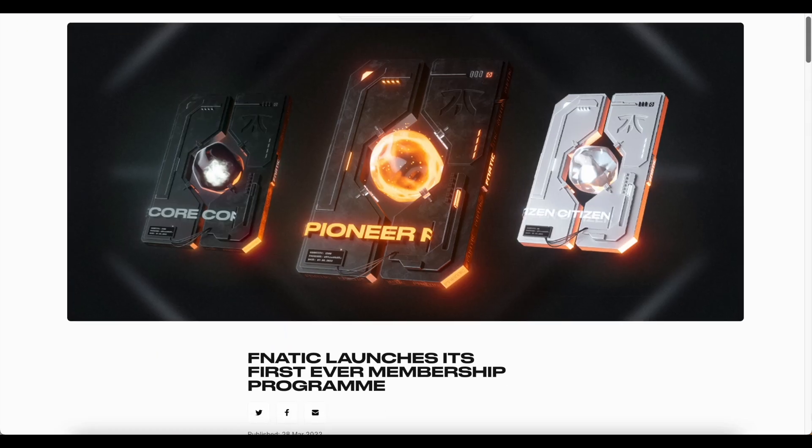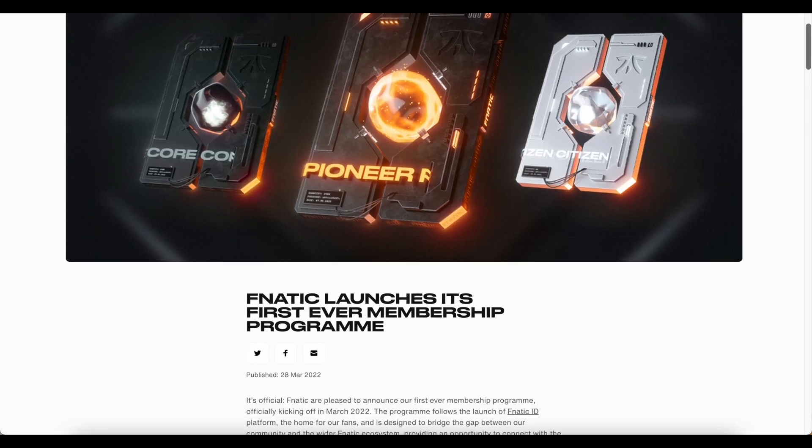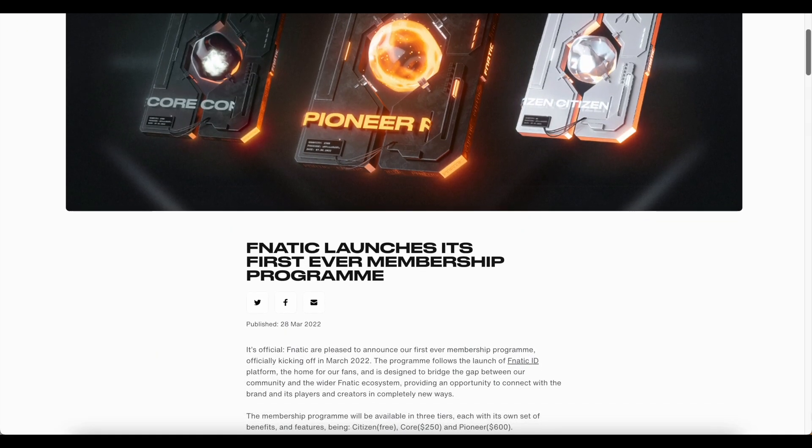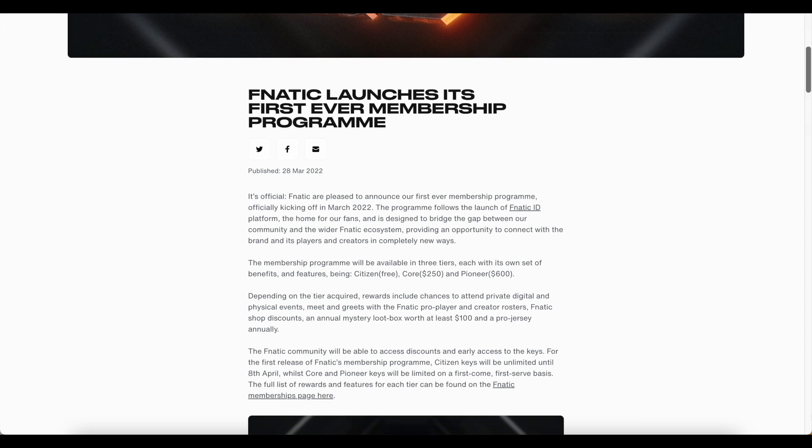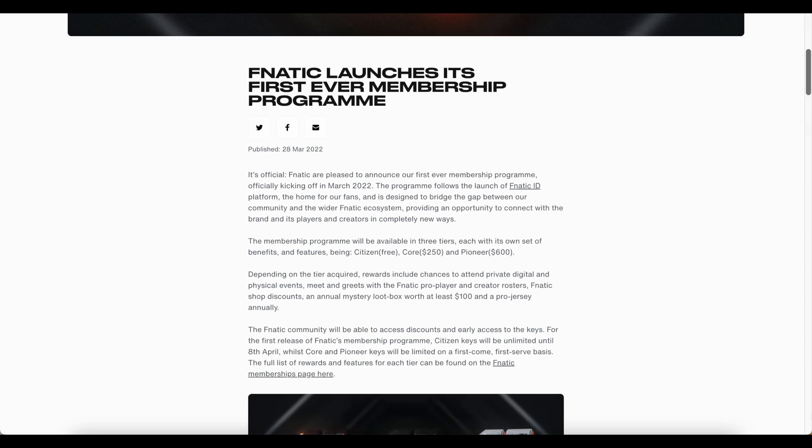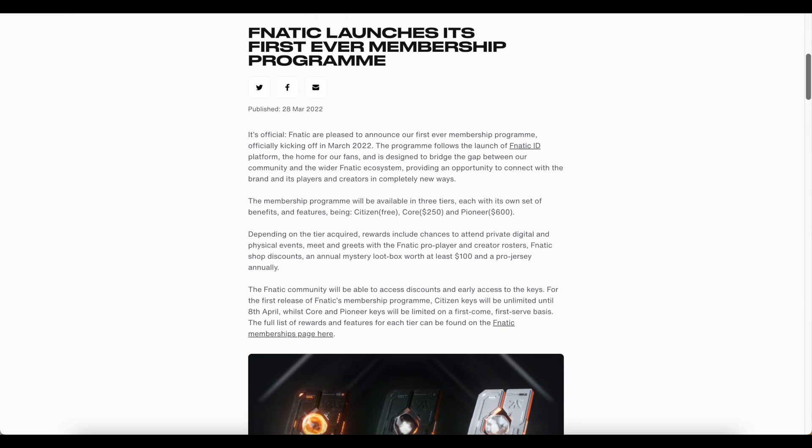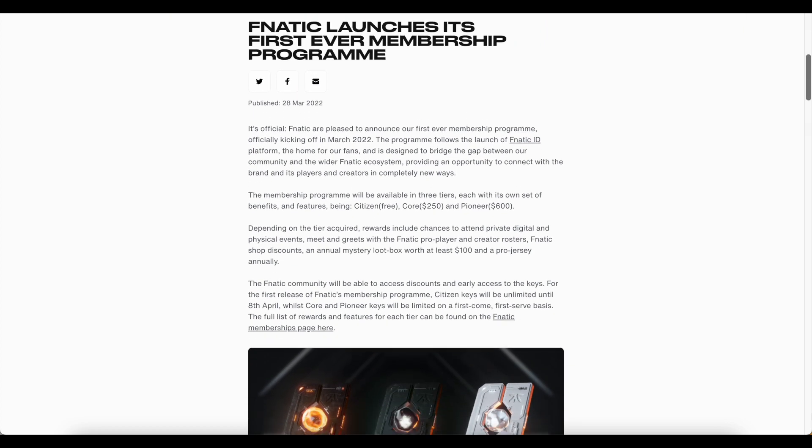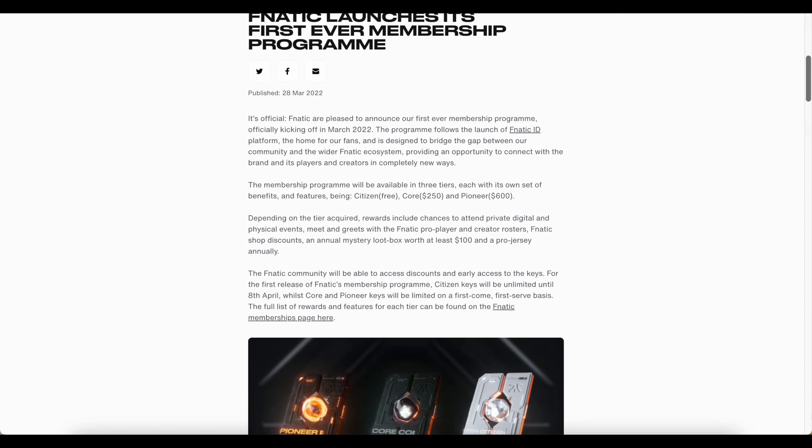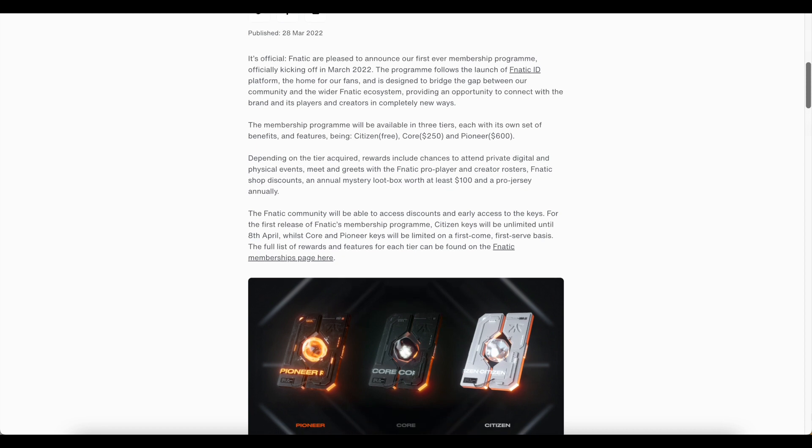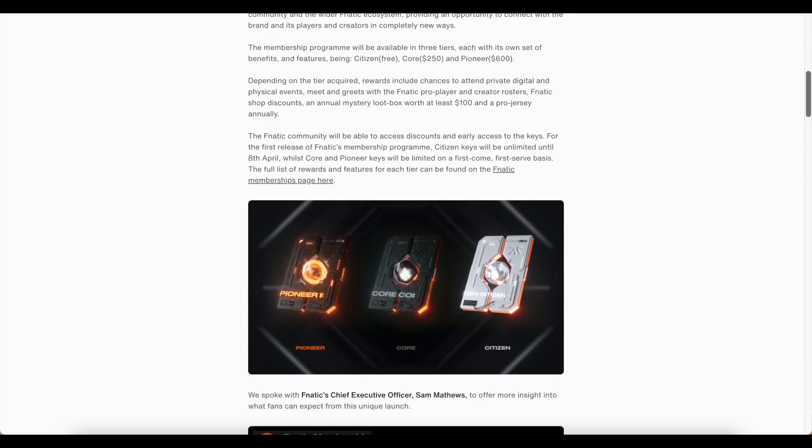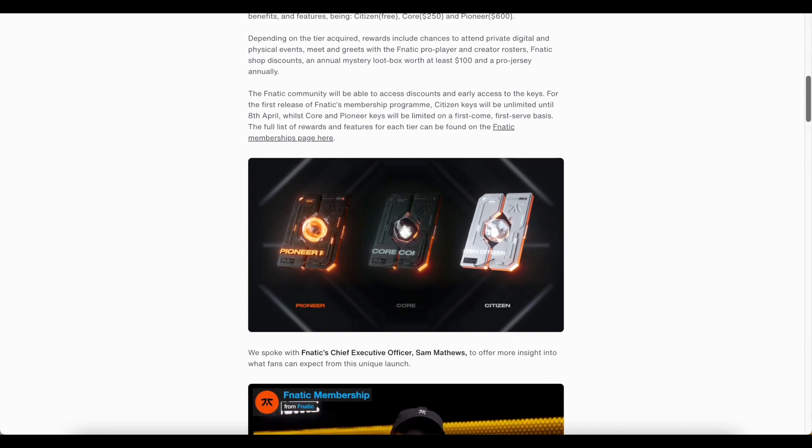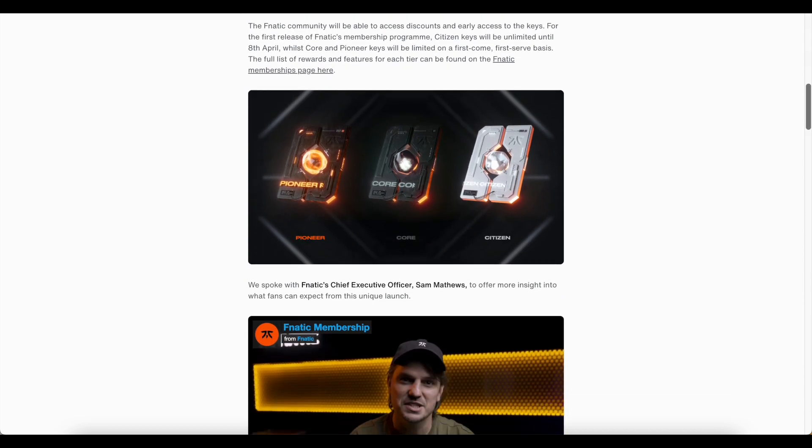Now, memberships to organizations and even digital memberships have existed well before NFTs ever did, but using NFTs to fuel the business model is a game-changer, and the Fnatic team's execution demonstrates why that is.